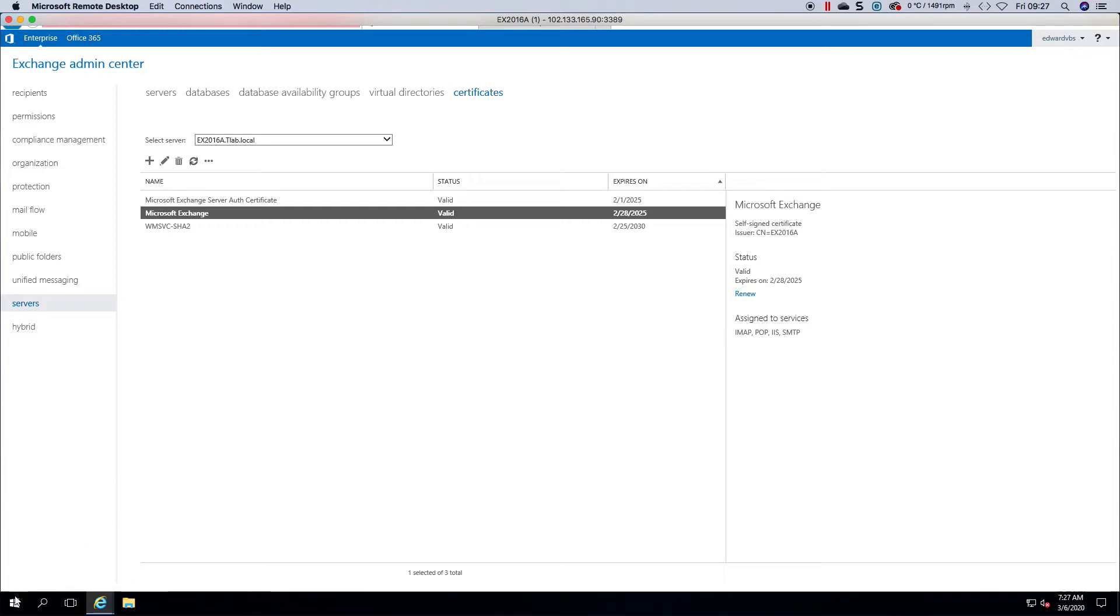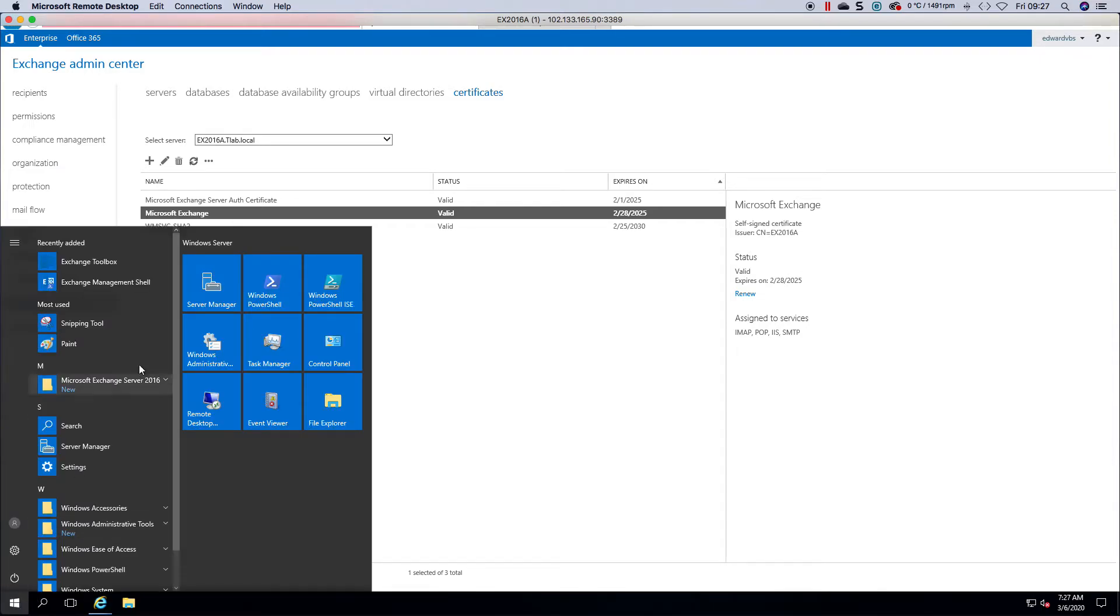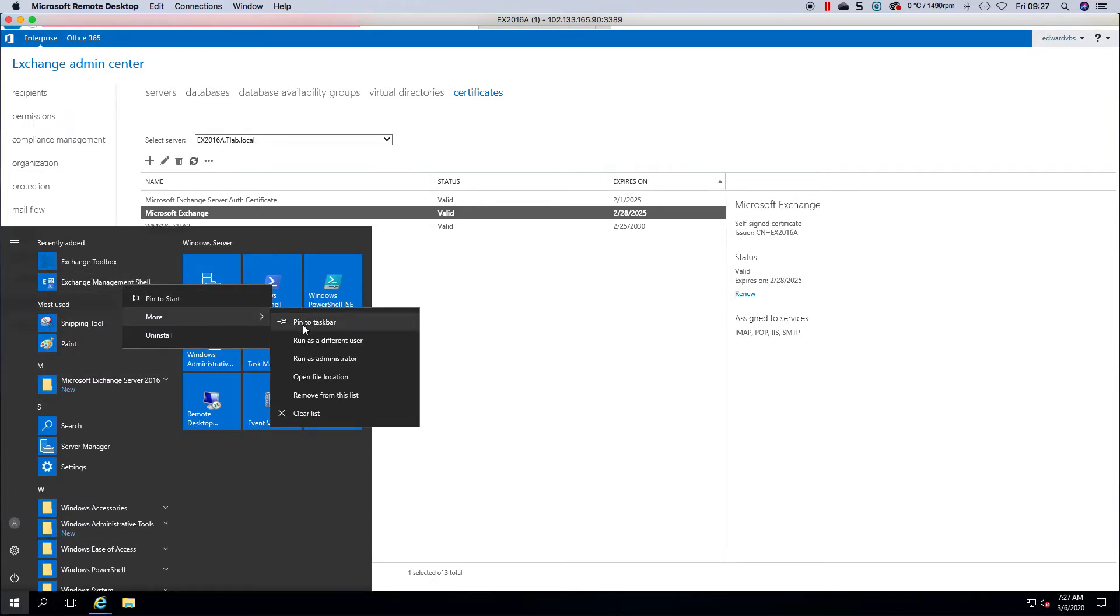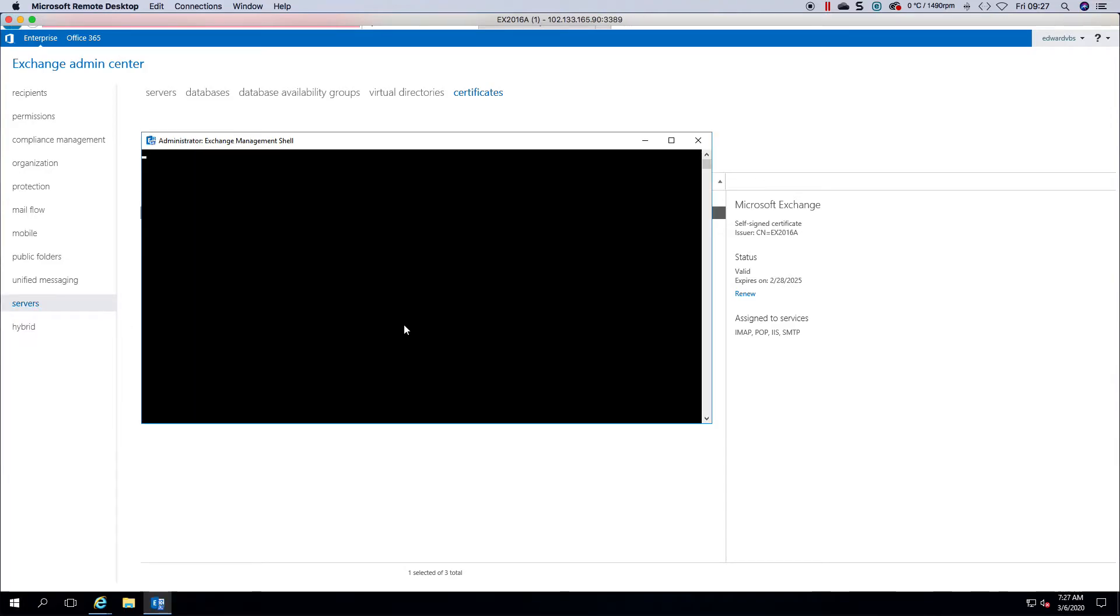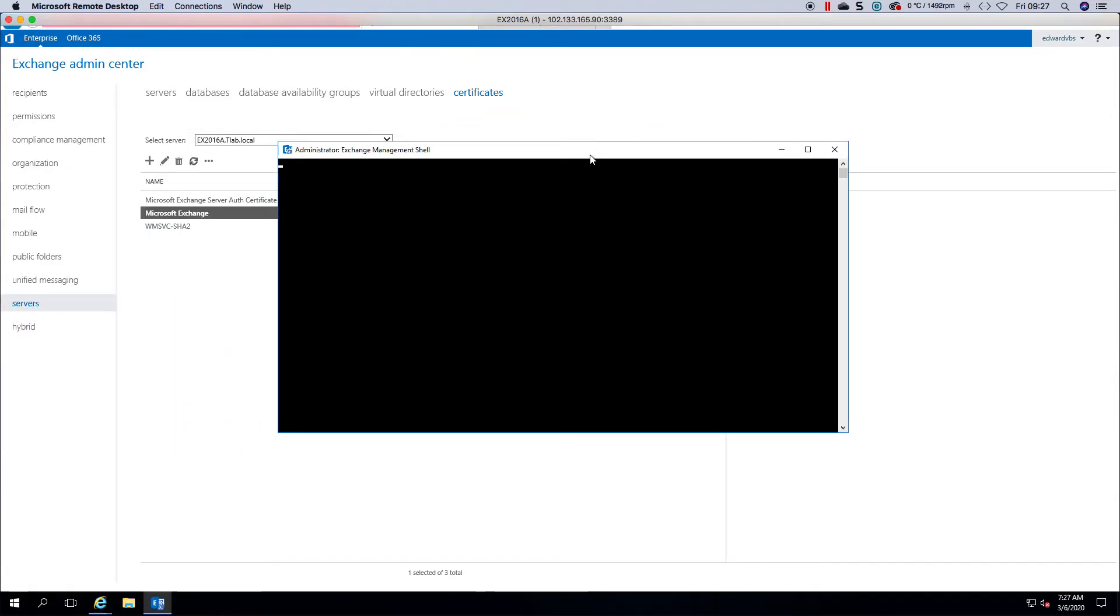I'll just launch a PowerShell window for you so I can show you what I'm talking about.